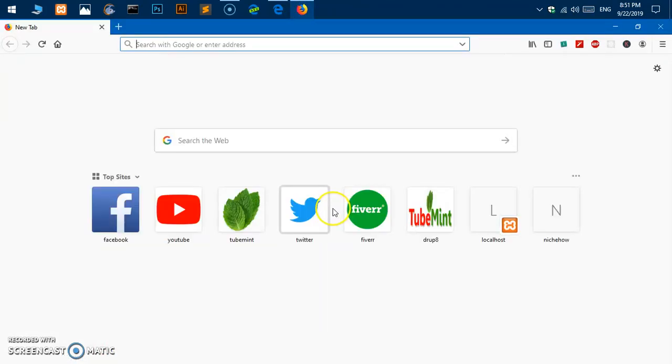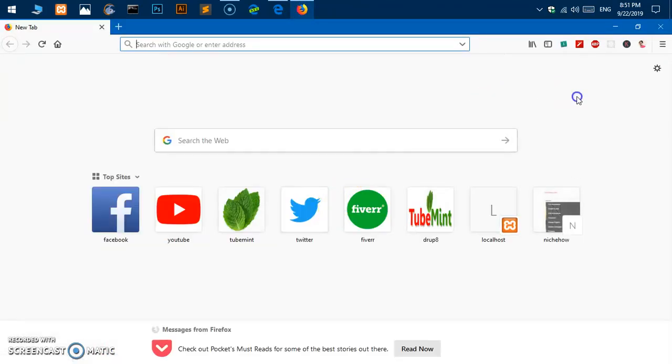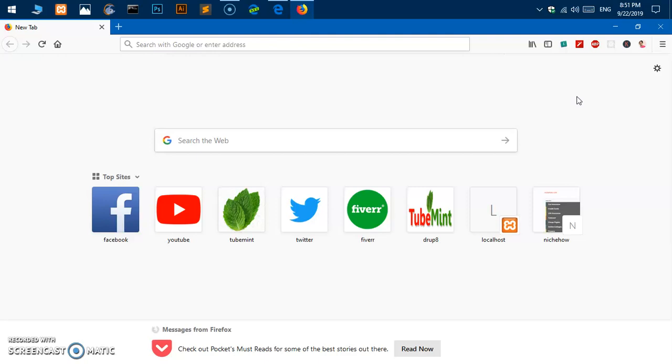There are so many customizations that you can do, but this is how you download and install Mozilla Firefox on Microsoft Windows 10. If you have any issue installing or downloading Mozilla Firefox on Microsoft Windows including 7, 8, 8.1, and obviously Windows 10, please leave your comment below. I will try to answer it as soon as possible.